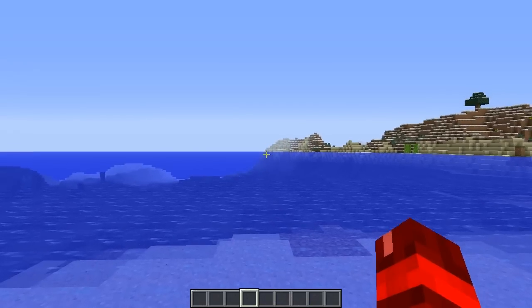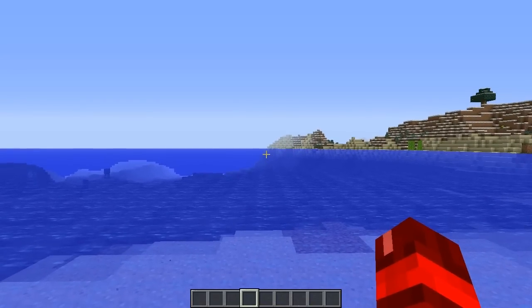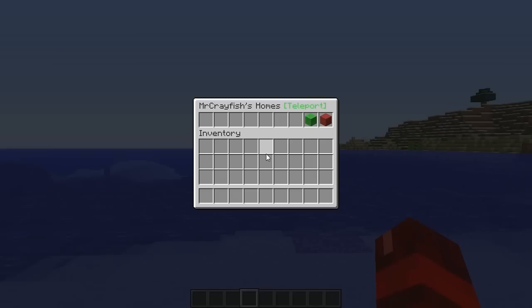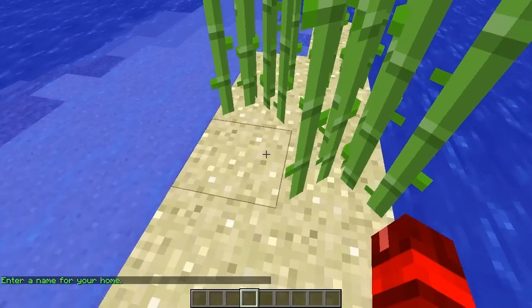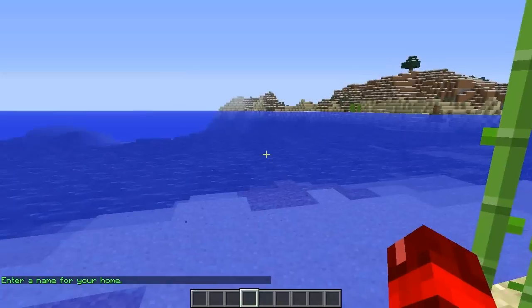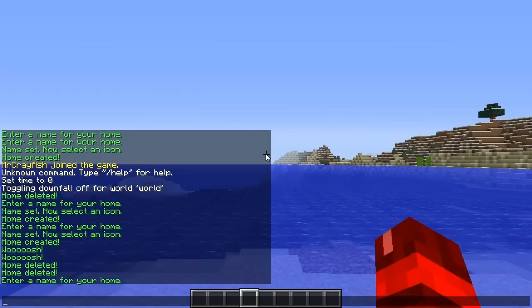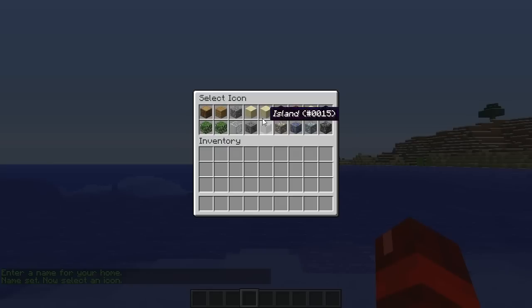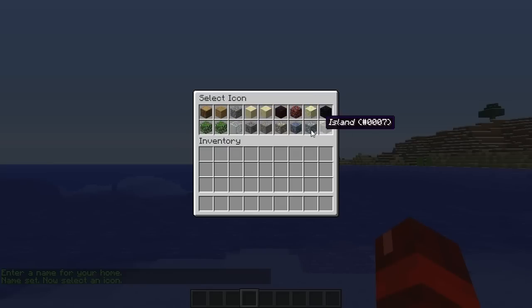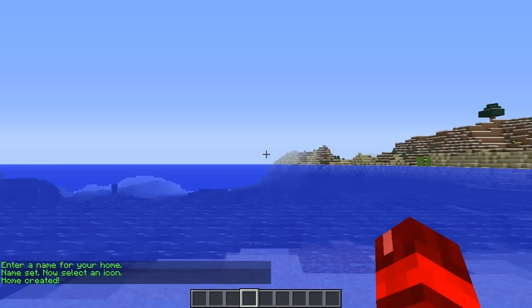So the first thing that we're going to do is go back into Homes. We'll click this Set Home button and I'm going to create it on this island here, so I'll call this one Island. And then we get to select an icon for the island — so I might do Sand.